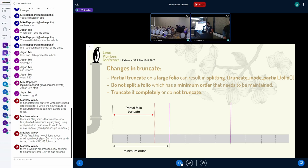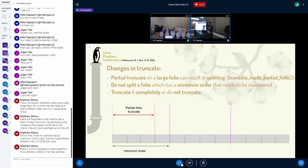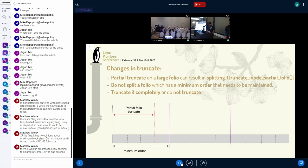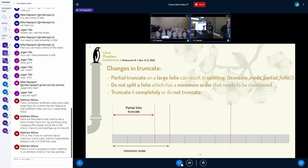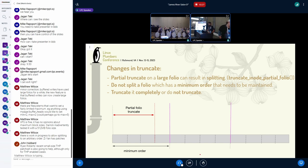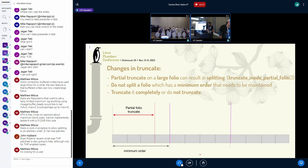Matthew notes that there are now patches from Zian which allow the splitting of large-order folios to happen not to base pages but to arbitrary-order pages. Then you can keep the current algorithm: if you have a partial folio, split it into the basic blocks and either throw away the whole block or keep the partial ones — basically what we do with pages now. Nothing really forces you to truncate on a page boundary; we keep partial pages these days as well. Those patches are currently on the list.